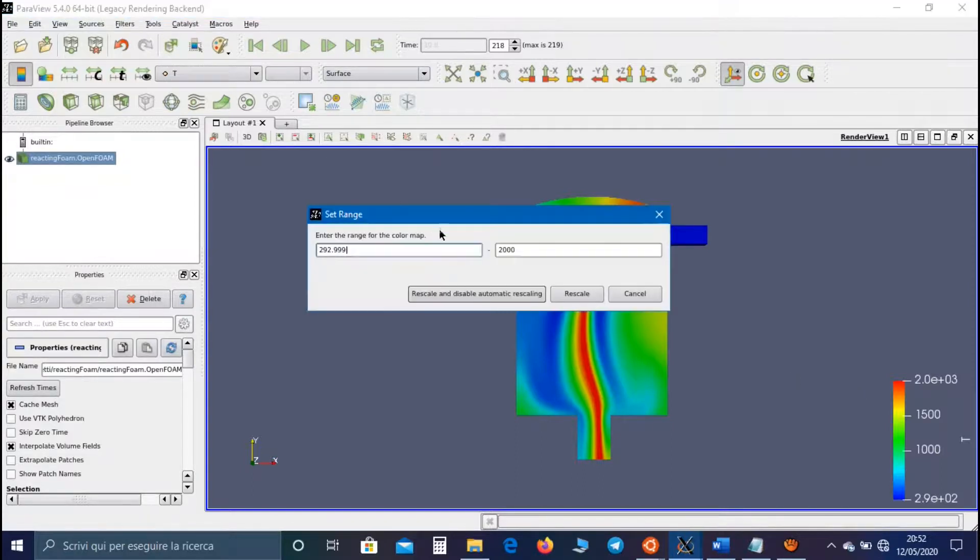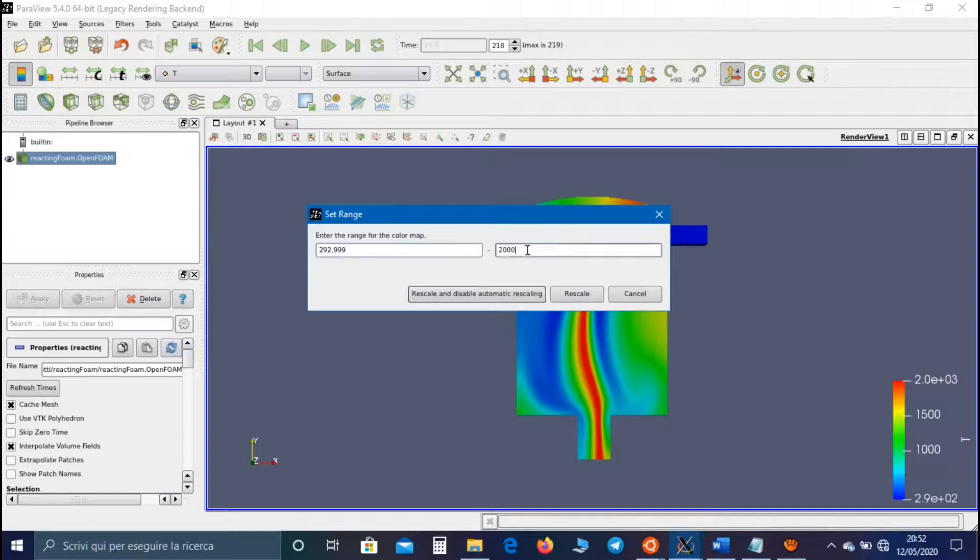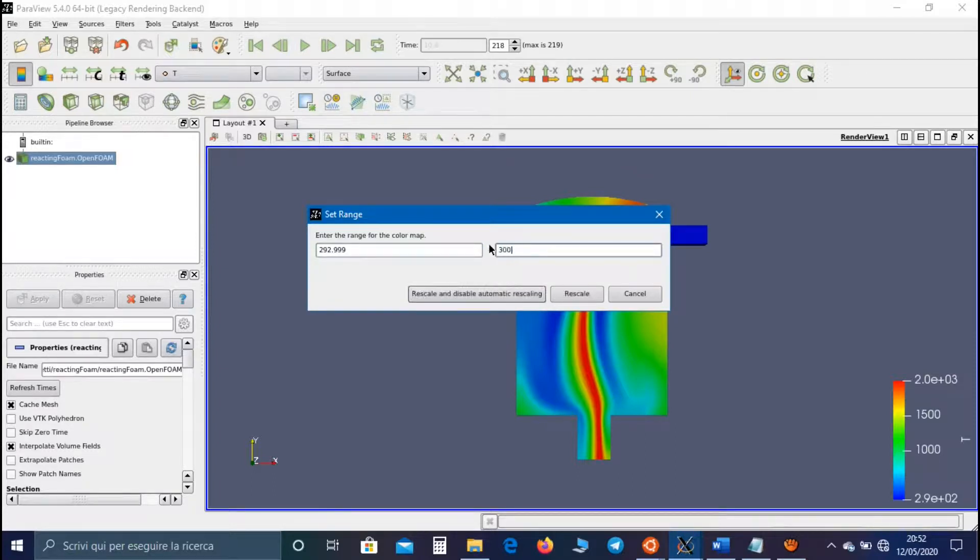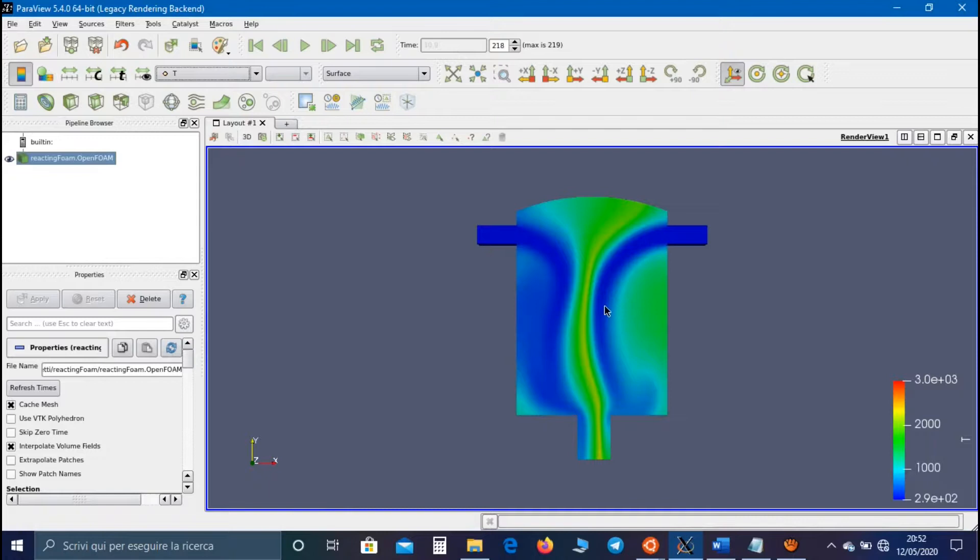While if we change the maximum value, for example, to 3000 Kelvin, we notice that the maximum value is always around 2000 Kelvin.